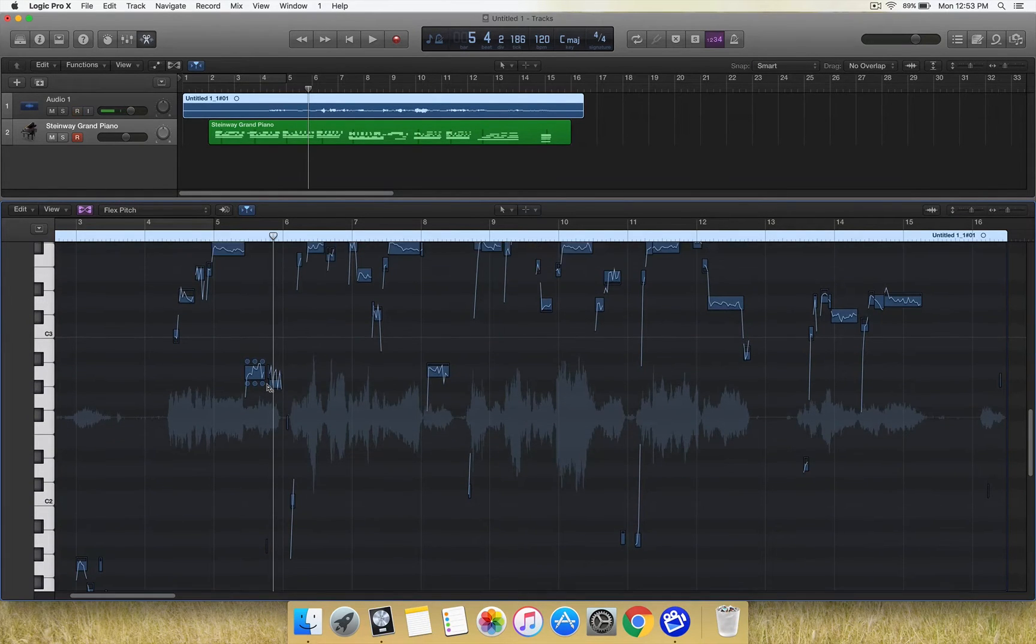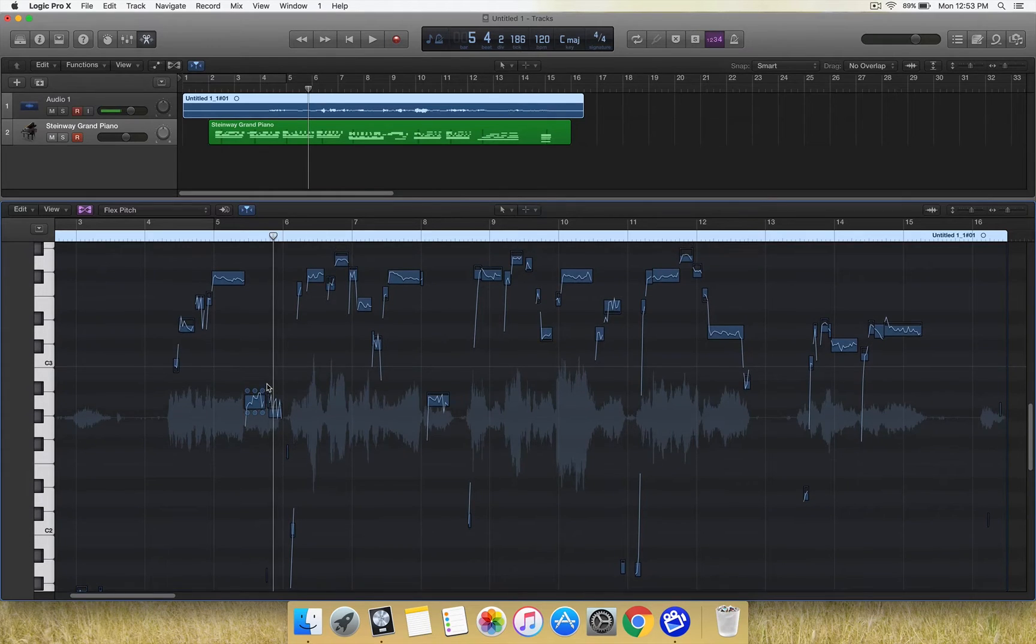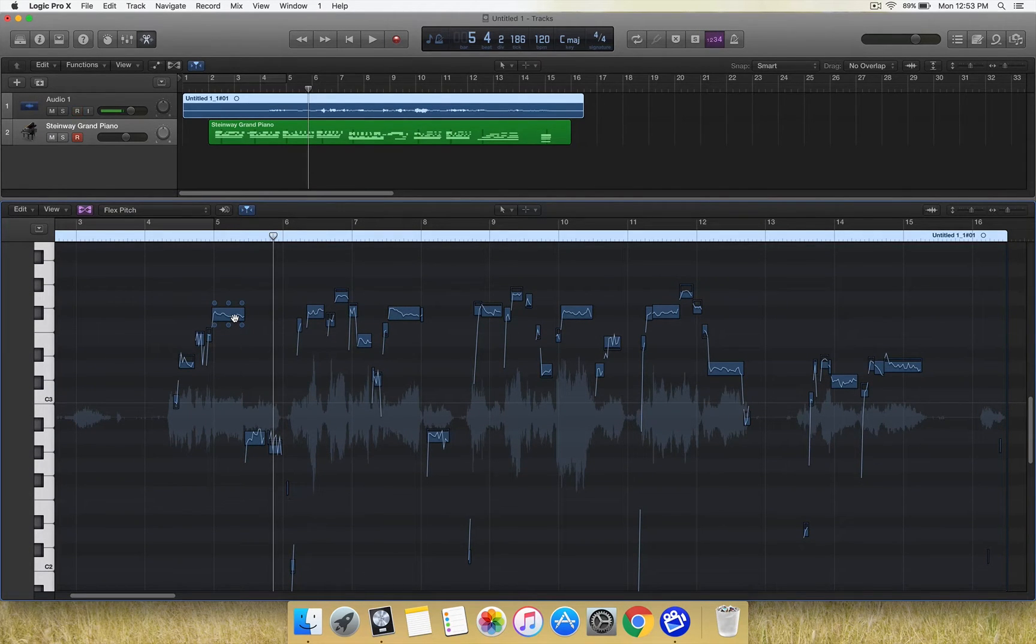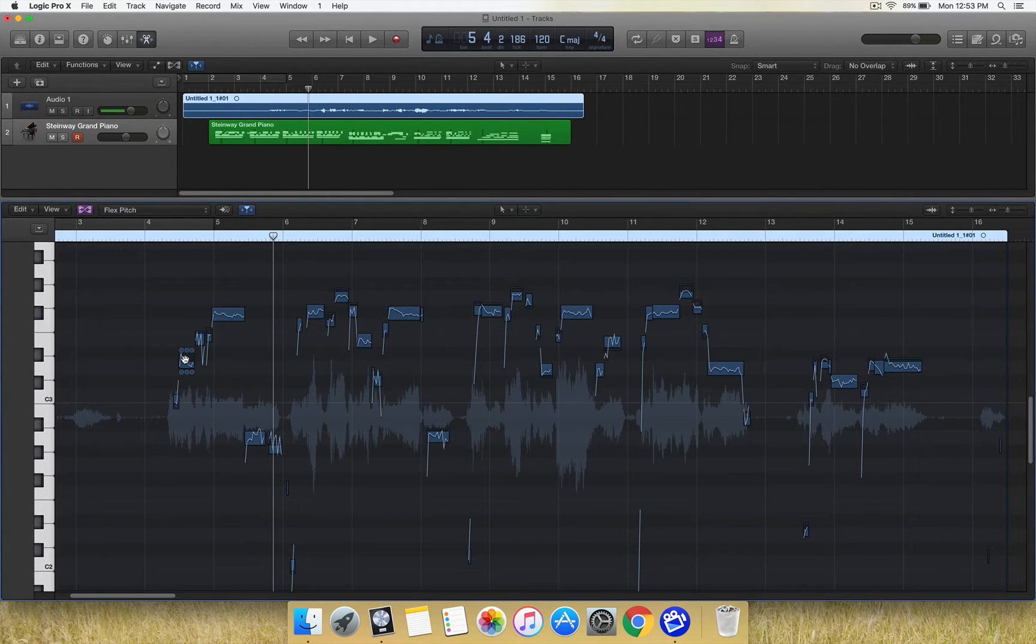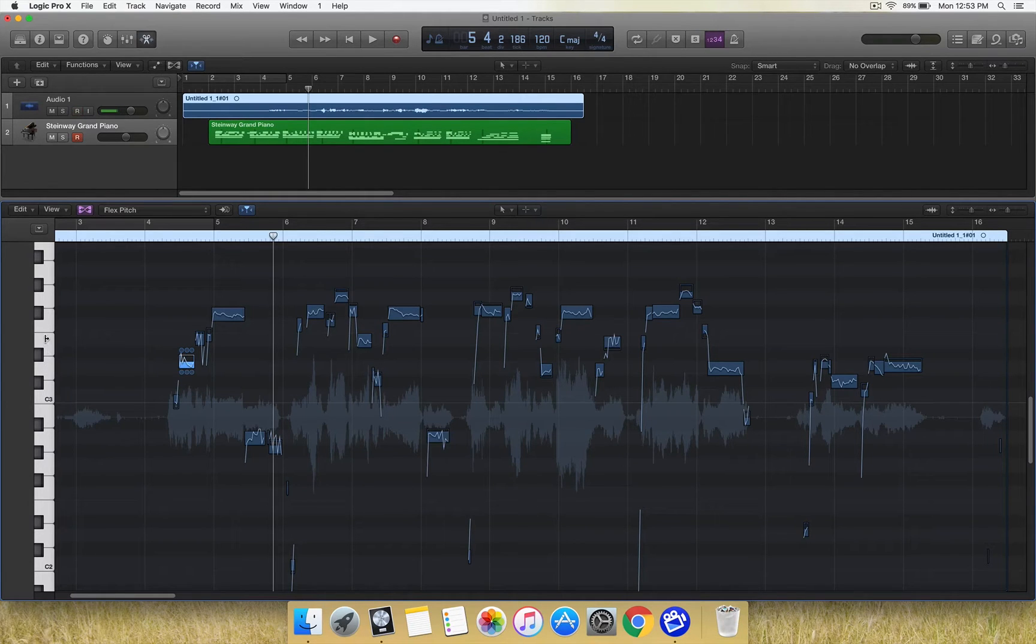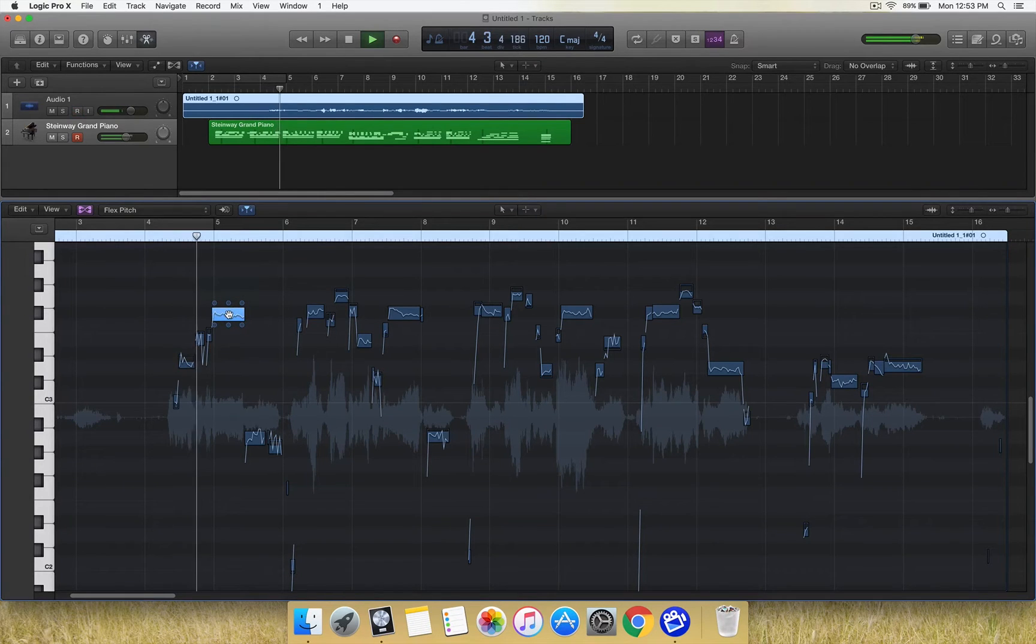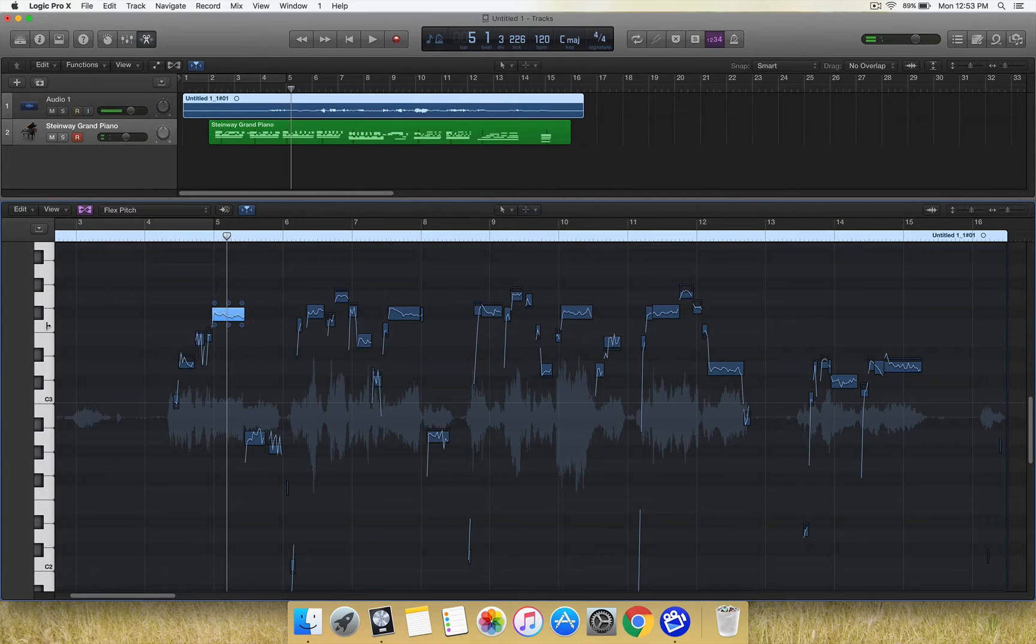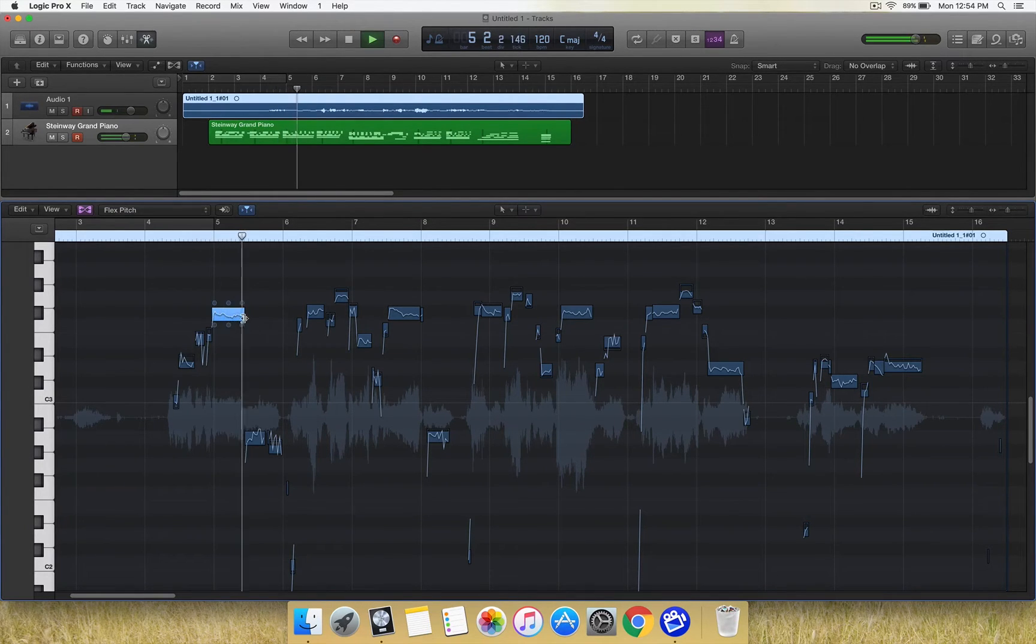Basically here it shows all these gobbledygook, but what in essence it is, say if you've got this piano down the side, all the notes that you sing are connected to a key. Basically this is telling me here when I sing 'keep', it's telling me that I am playing an F or singing in it.